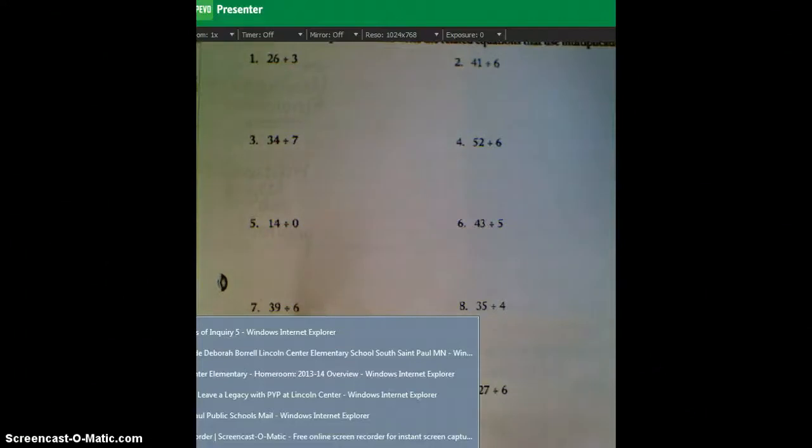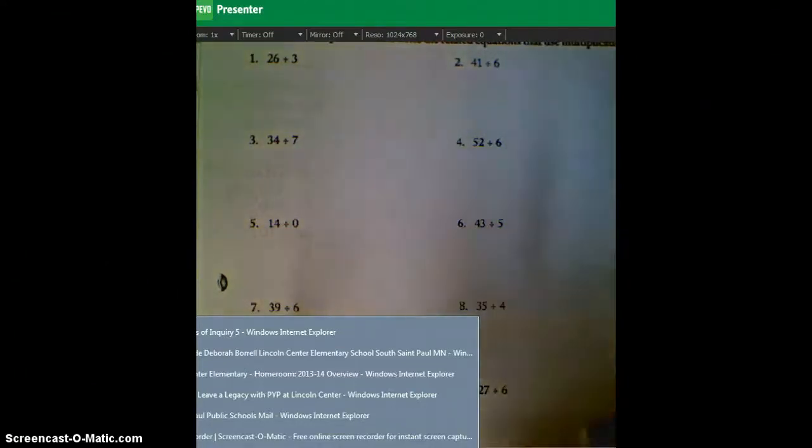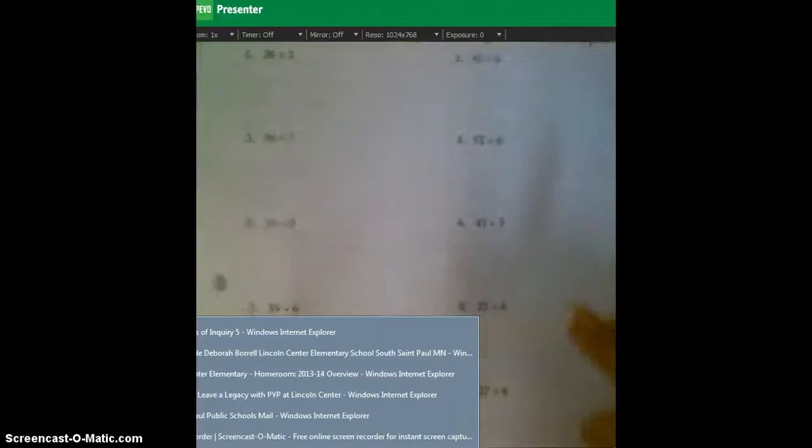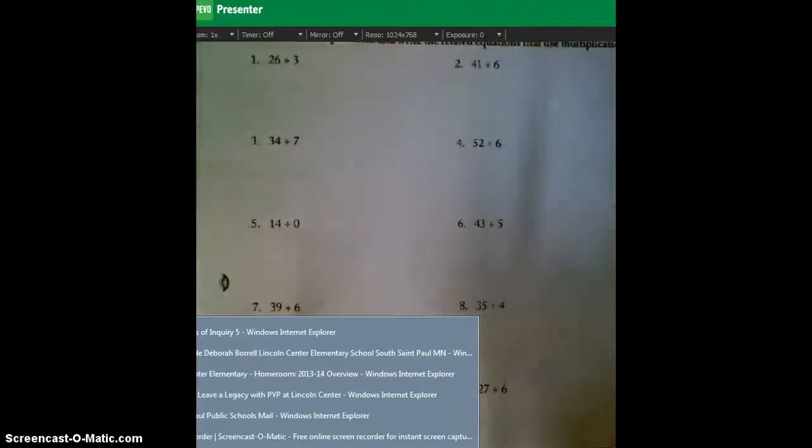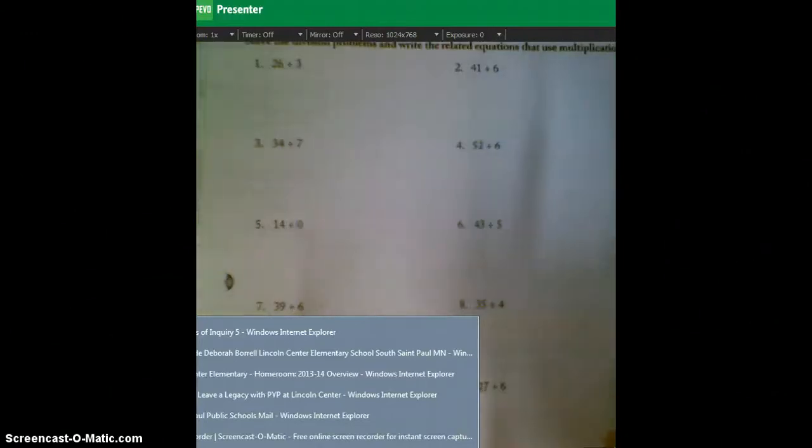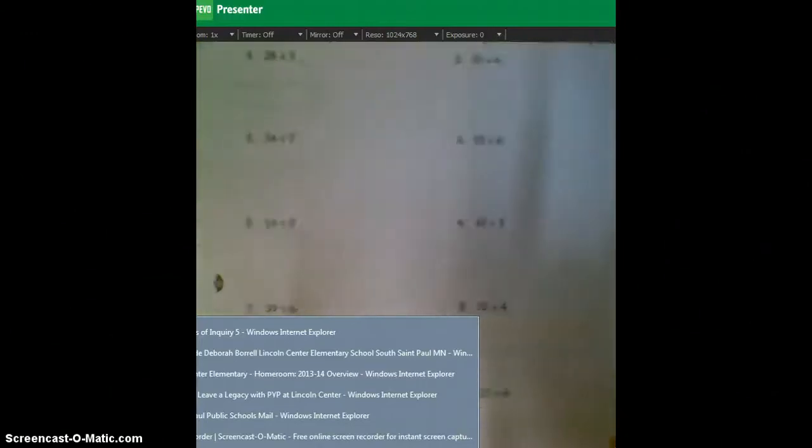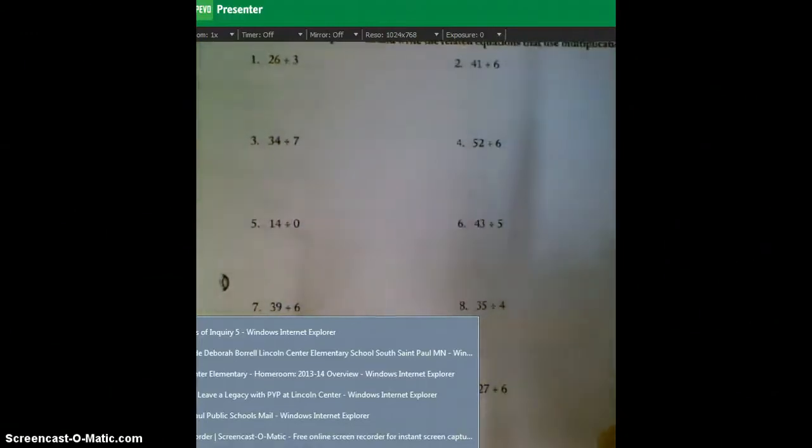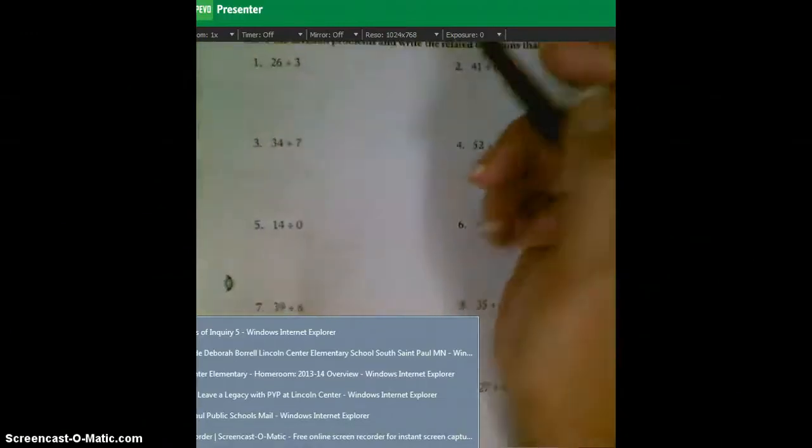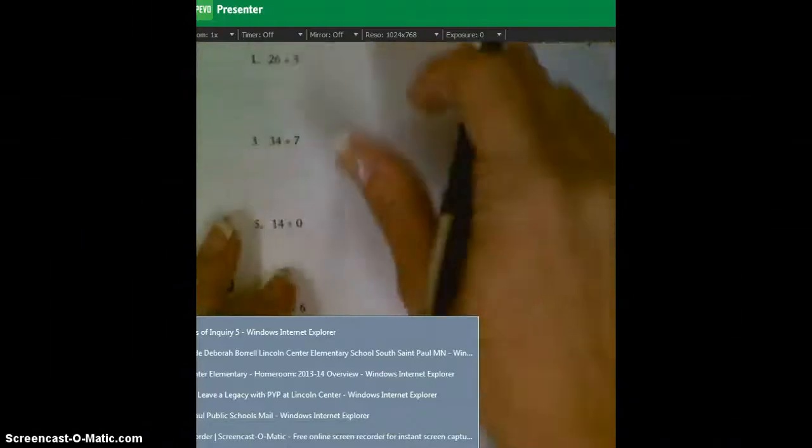Alright, fifth graders, tonight your homework is a little bit different than something you may have previously done. The reason we're doing it differently is so that you can start thinking of it mentally, and so that's really our goal.